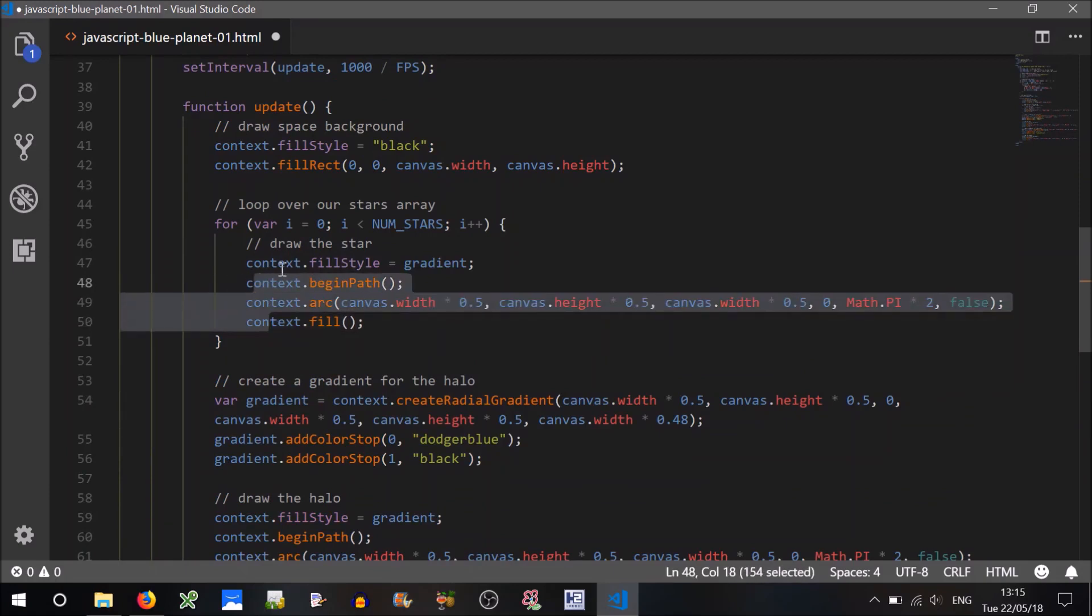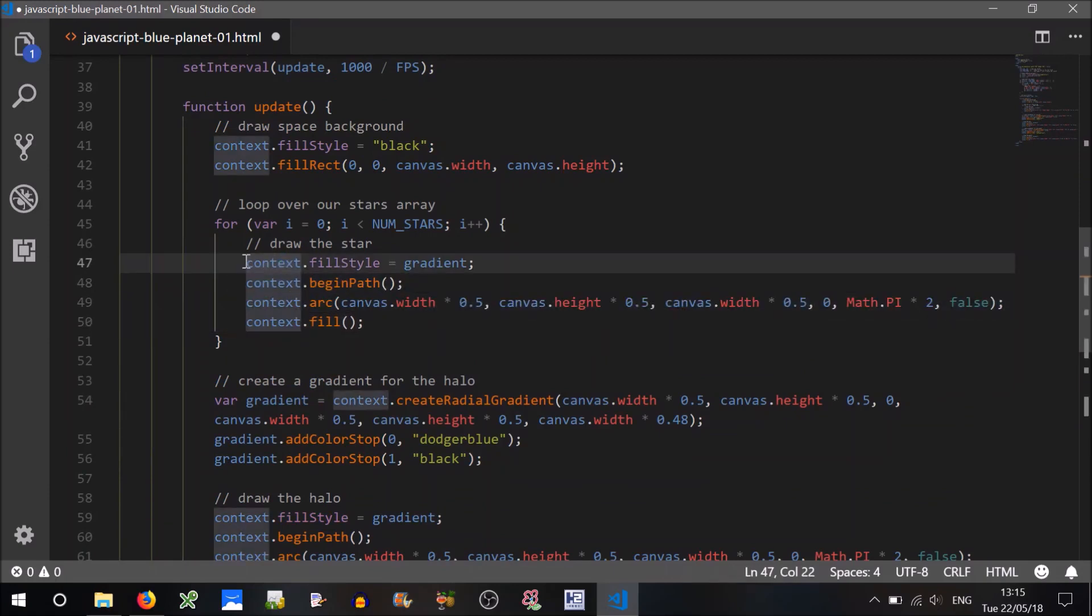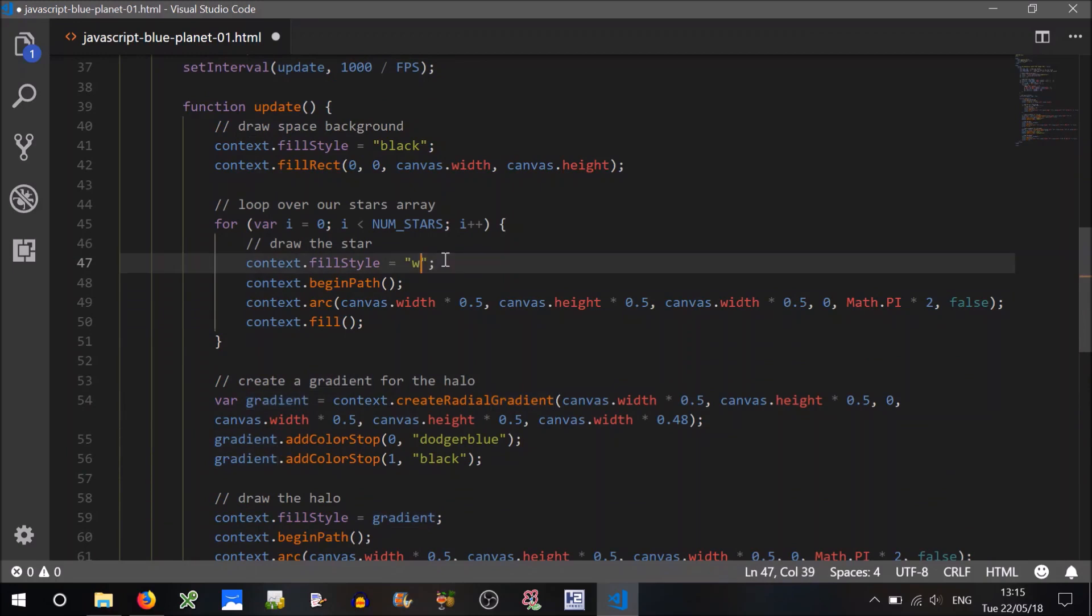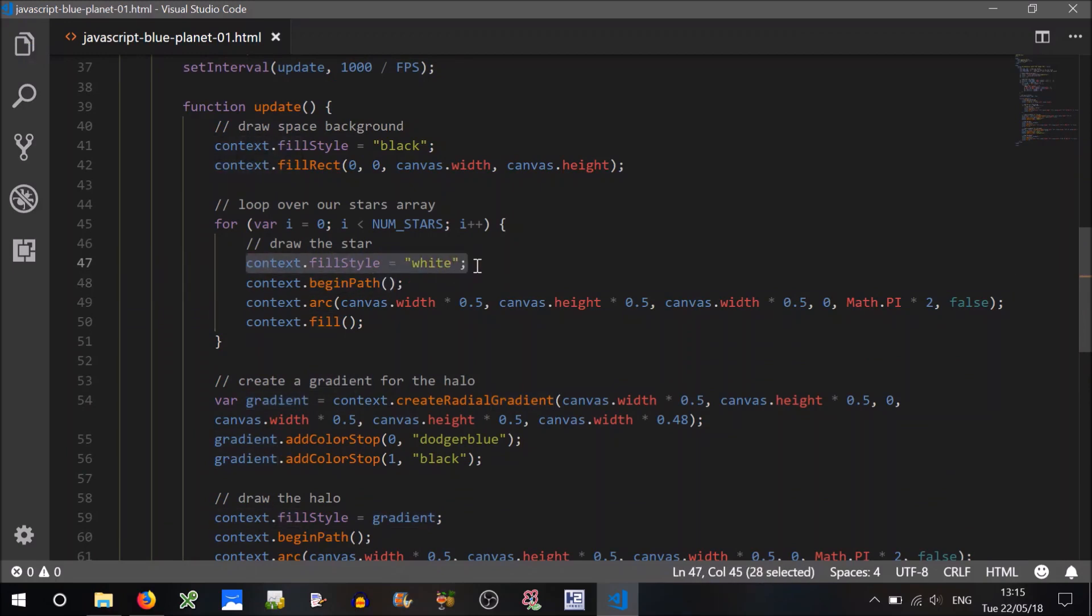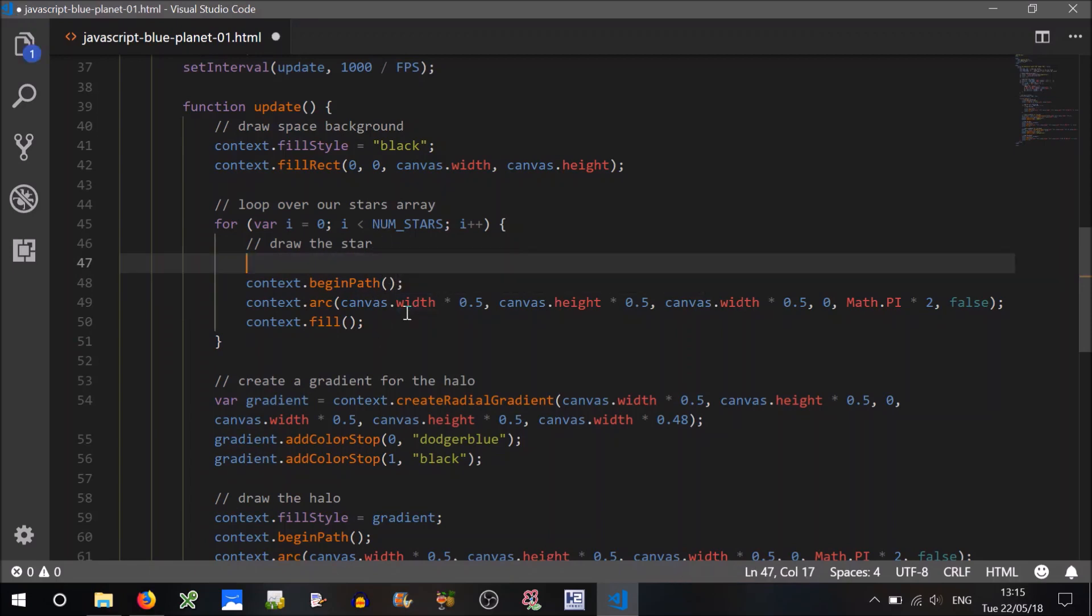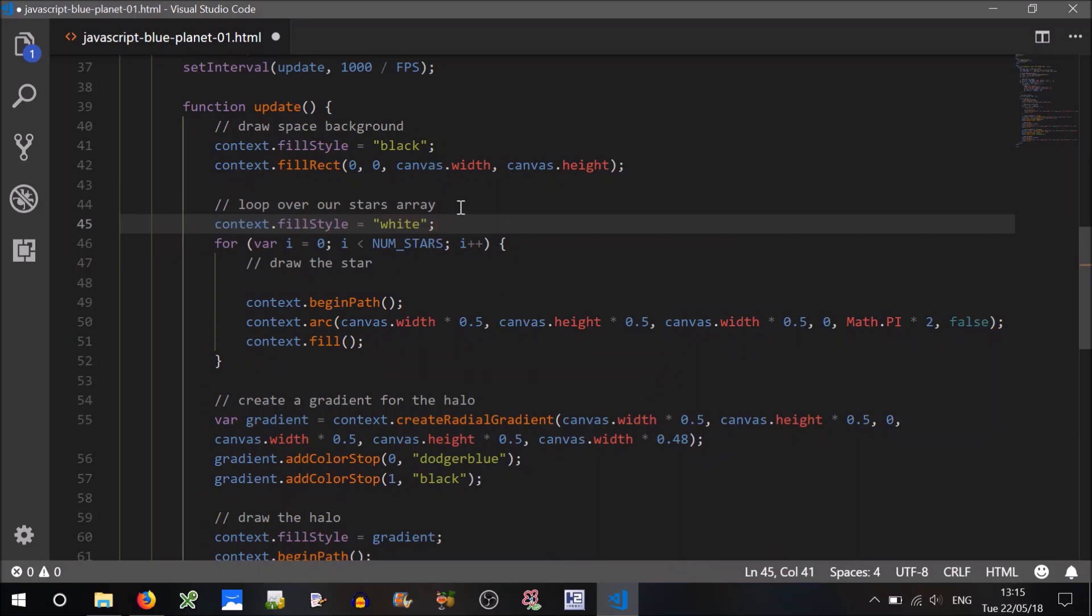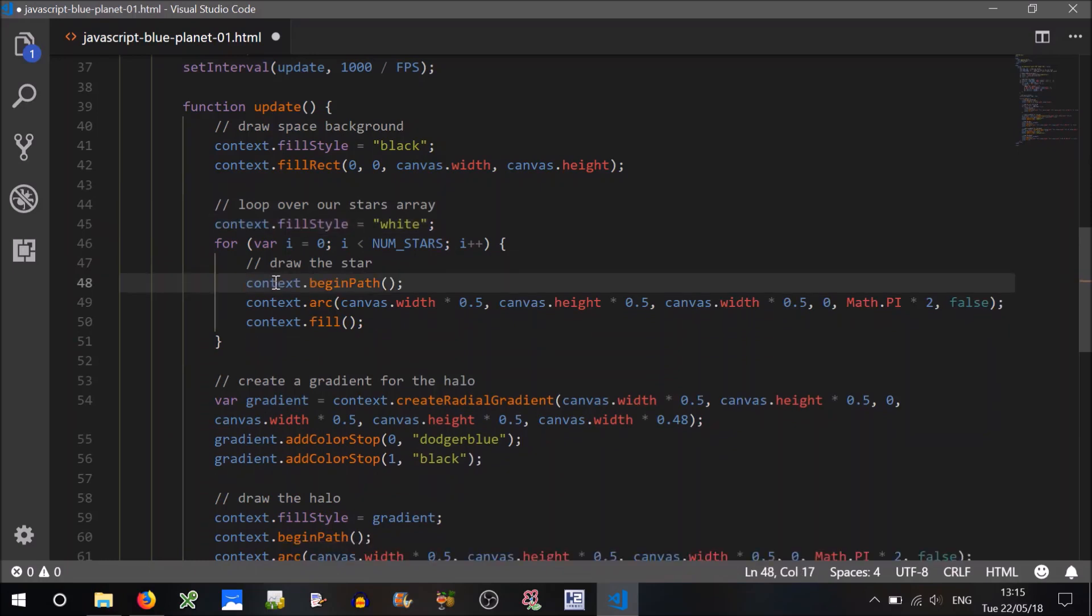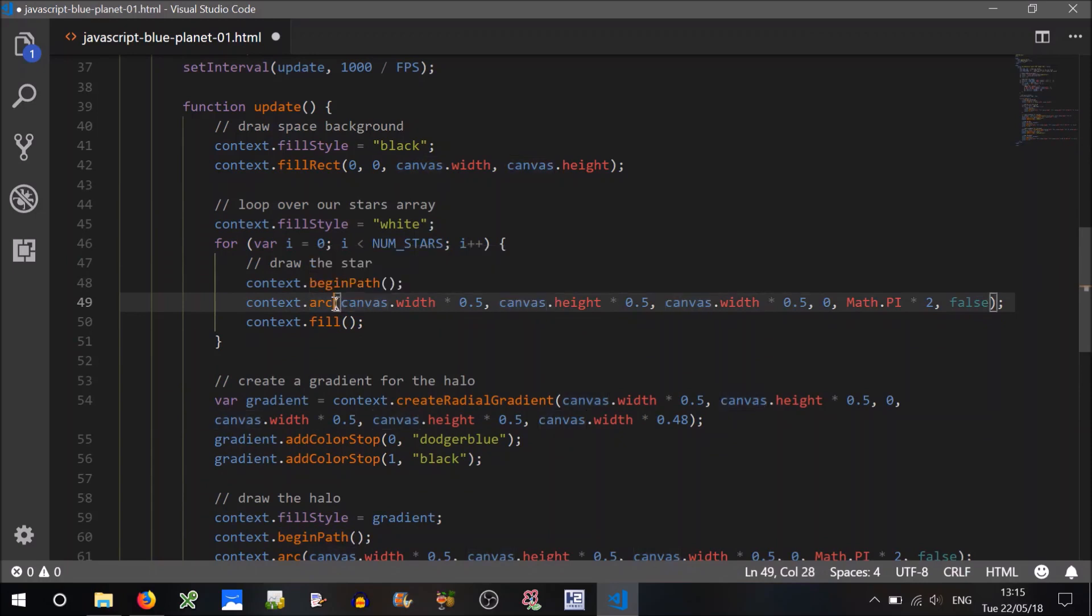It's going to be a small circle, so we can just copy what we've done here with drawing the halo or the planet or whatever. The fill style is going to be, well, I'm going to set this one to white. You could make random colors or whatever, but I'm going to make all our stars white. We don't need to do this every time on each iteration. We can just do this once, because all stars are going to be the same color.